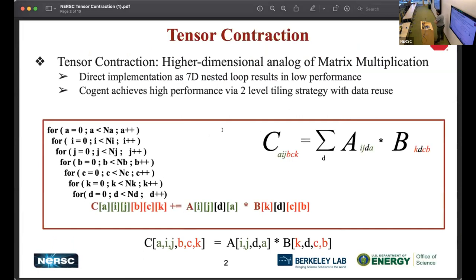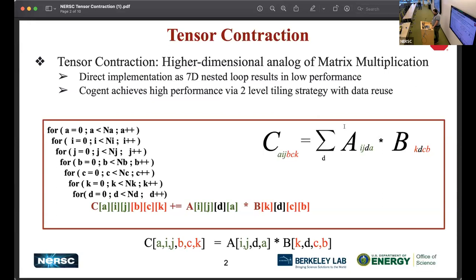First of all, let me quickly explain what tensor contraction is. We can describe tensor contraction as a higher-dimensional version of matrix multiplication. In other words, matrix multiplication is a subset of tensor contraction. If you look at this scenario, we have A tensor which is 4D, and B tensor also 4D, contracting indices is a D. We're going to gain C tensor which is 6D. This is the naive version of tensor contraction, which is basically a seven-nested loop, which is too expensive — no one implements tensor contraction like that.